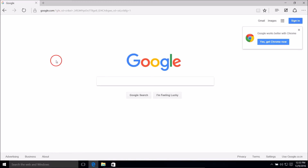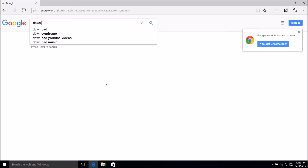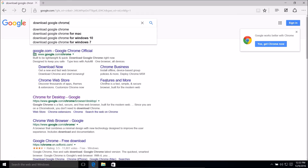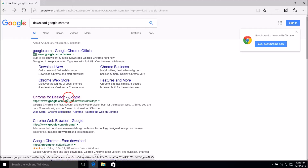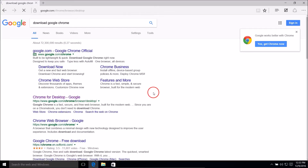So just open it and go to google.com. In the search box you need to type 'download Google Chrome', hit Enter, and here we have Chrome for Desktop — click on it.